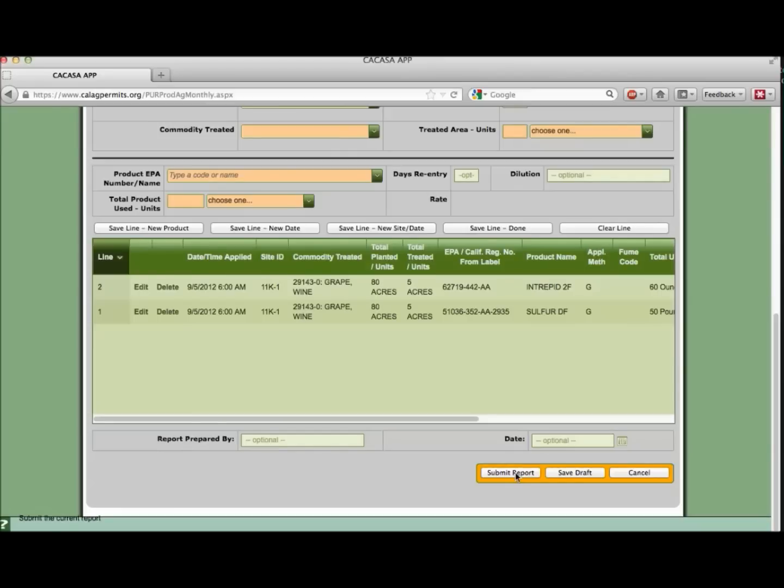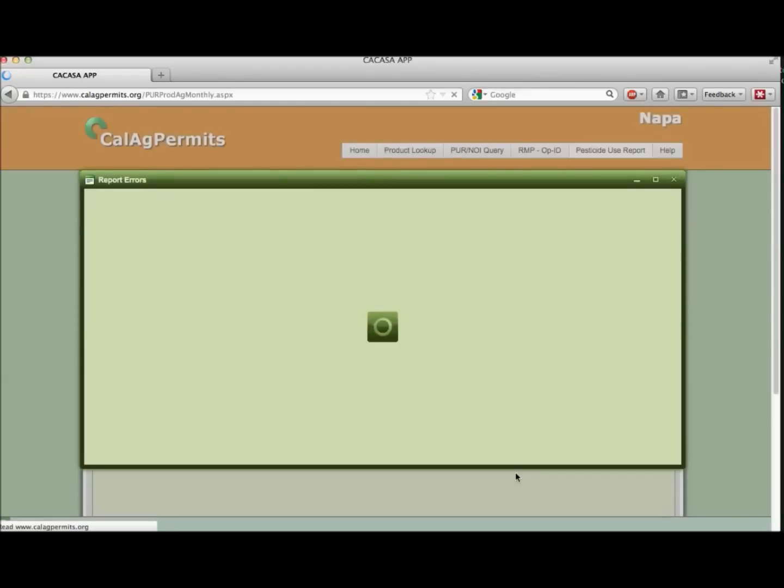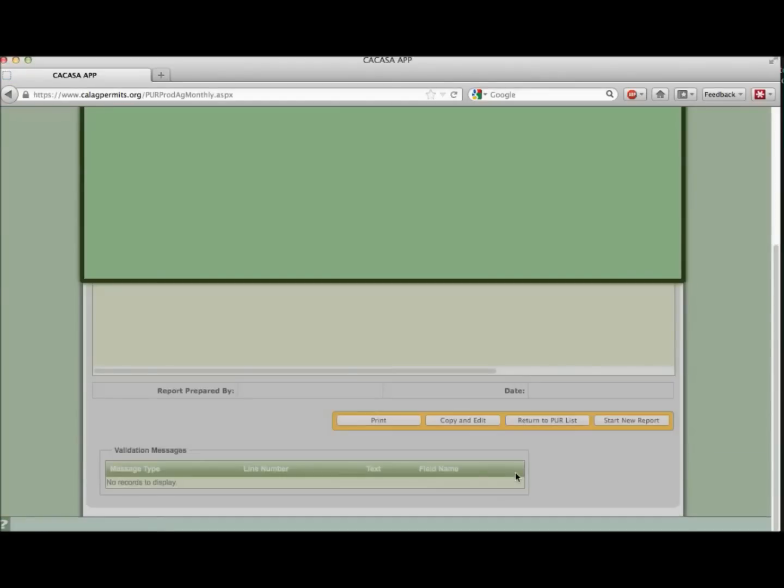If you receive a pop-up window indicating you have errors, you can either return to the report and correct the errors line by line. Otherwise, the report will save as a draft. You cannot submit this report until the errors are corrected.